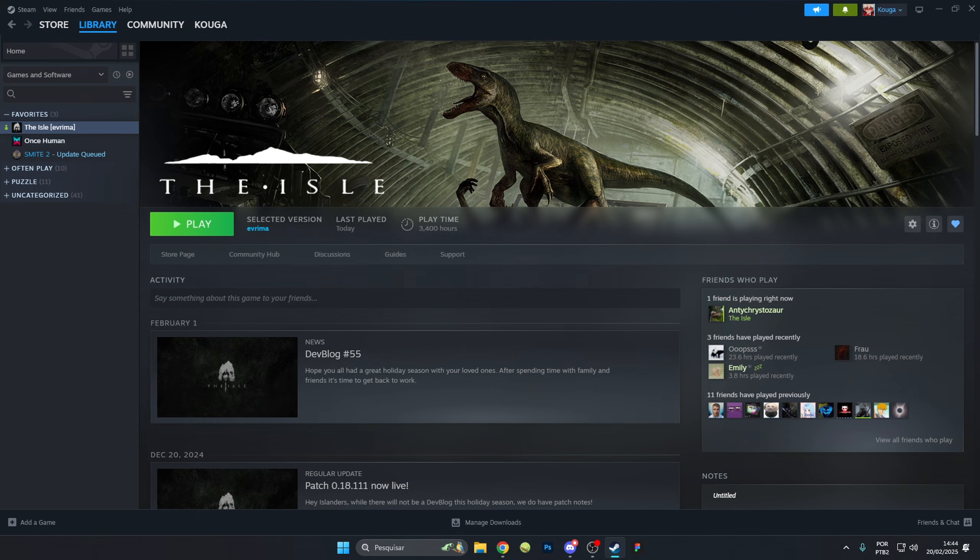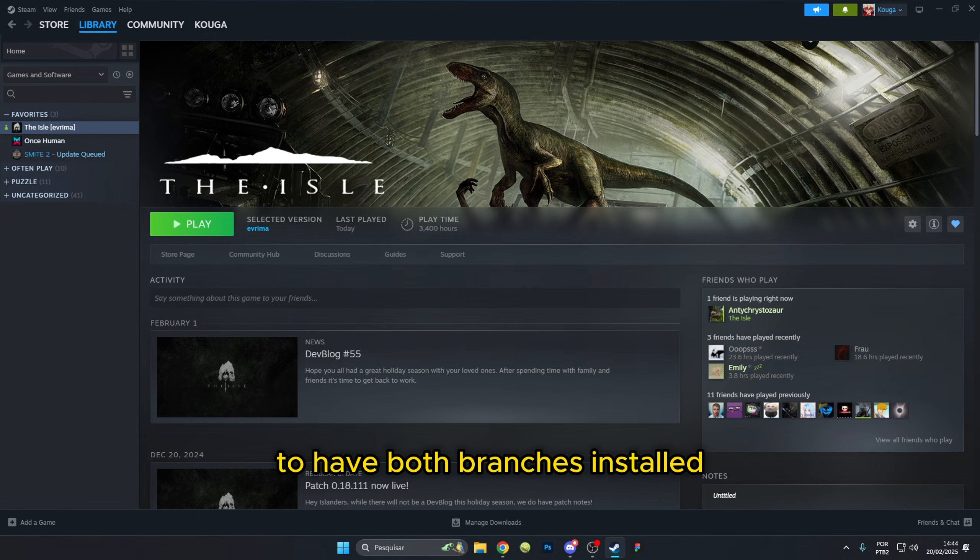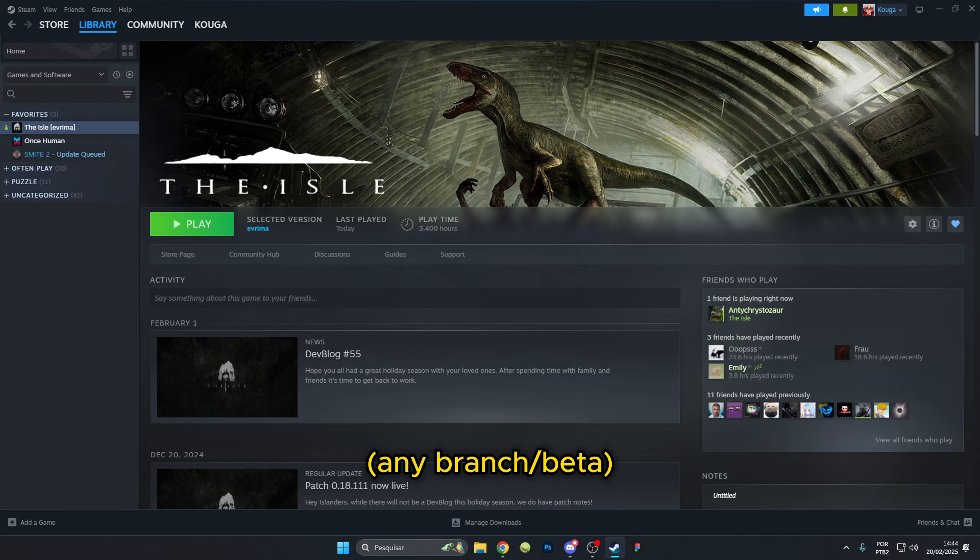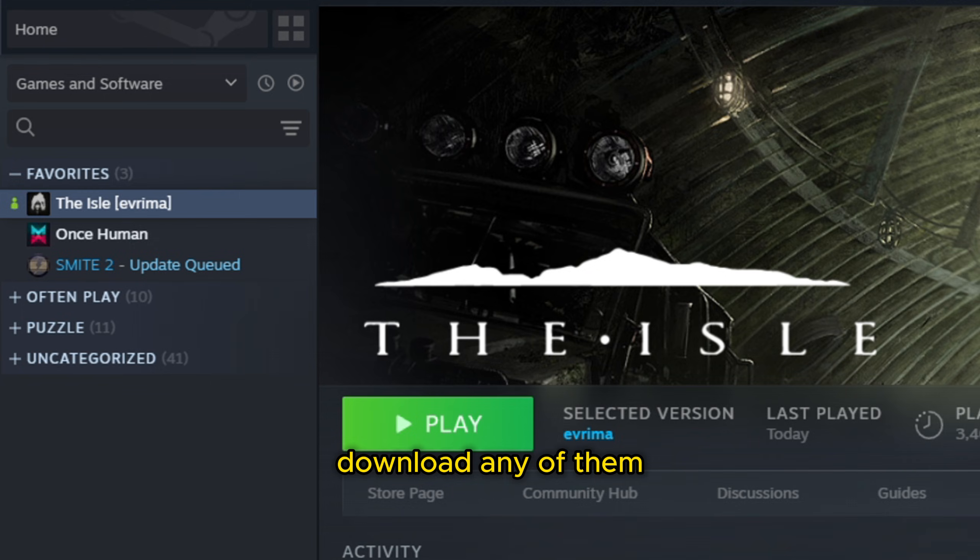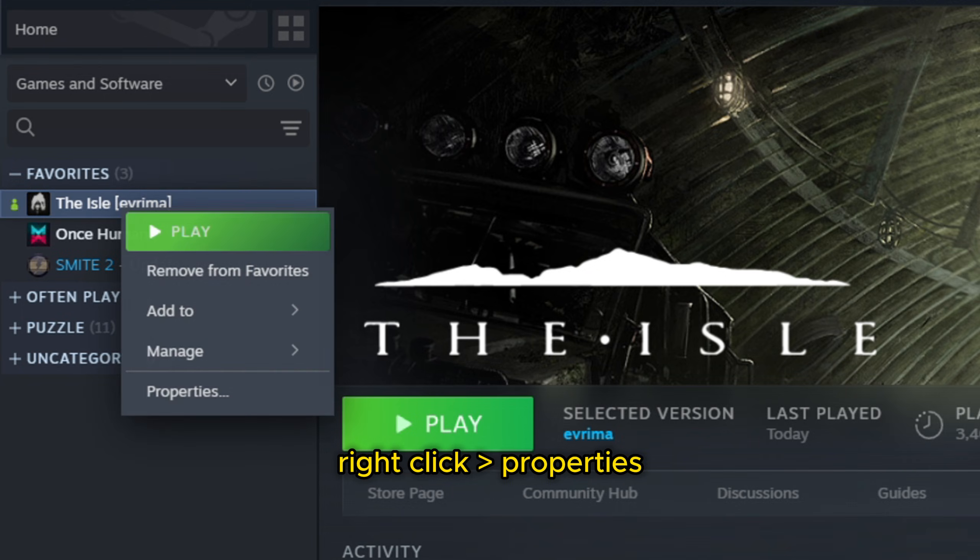All right, so to have both branches installed—being Evrima, Legacy, Art Testing, whatever—you're going to need to have one of them downloaded. I have Evrima. Then you come here to Properties.